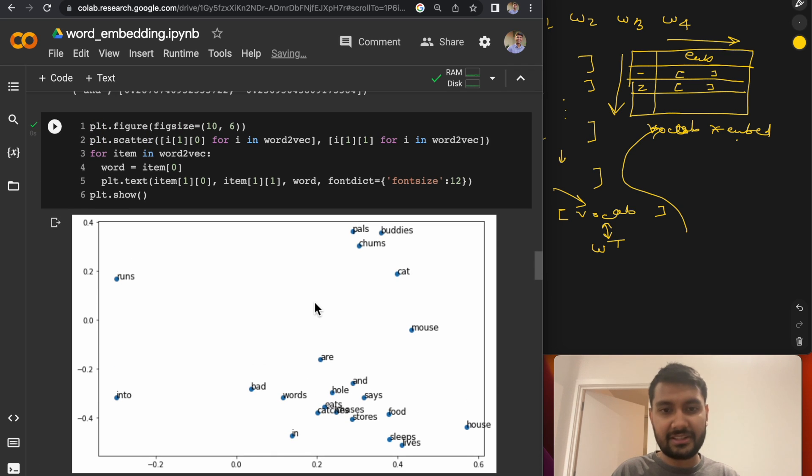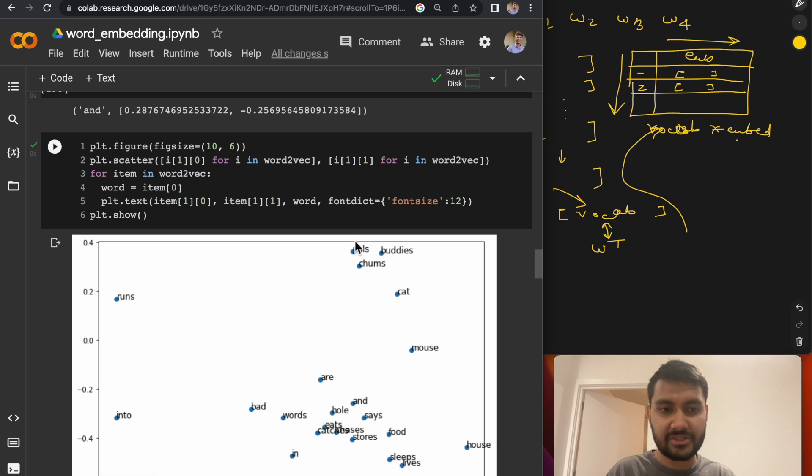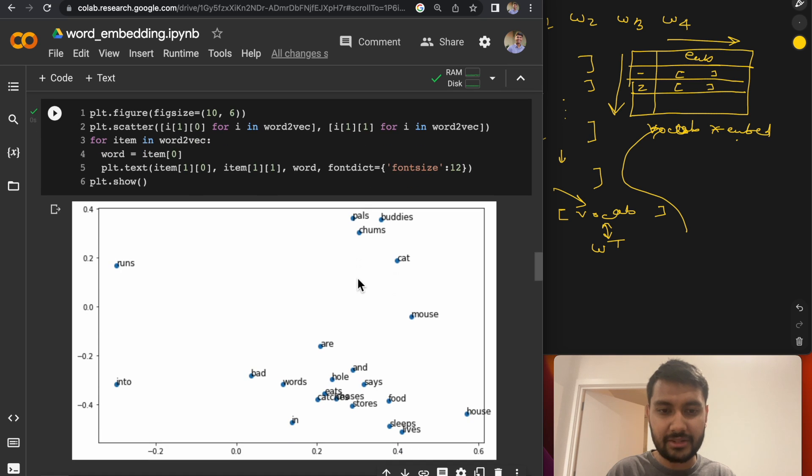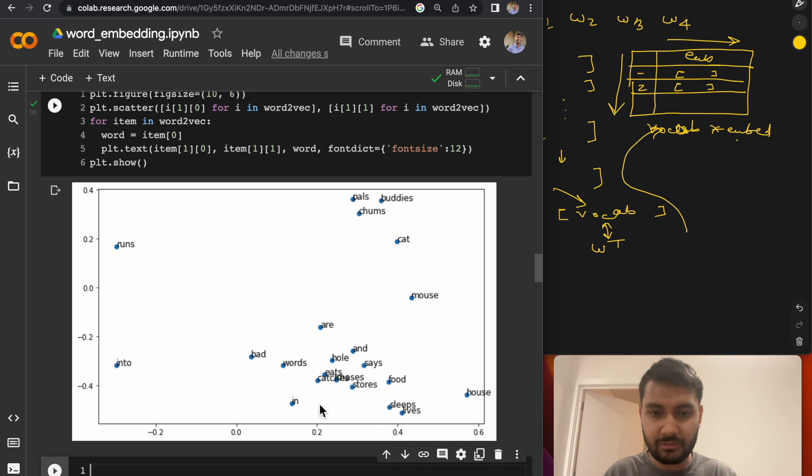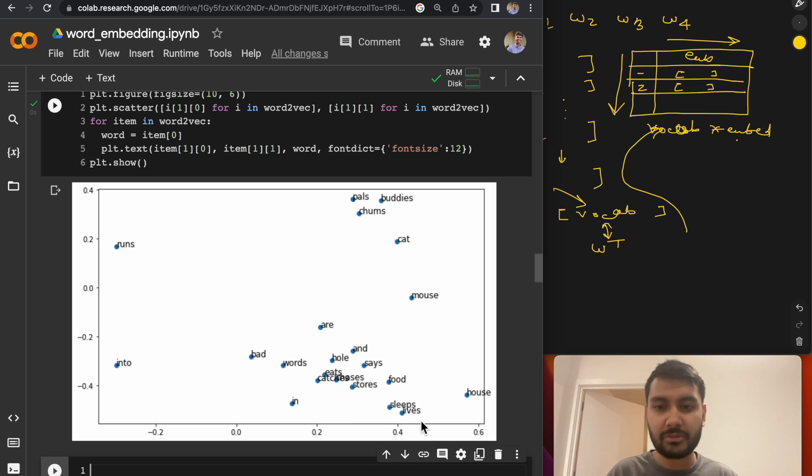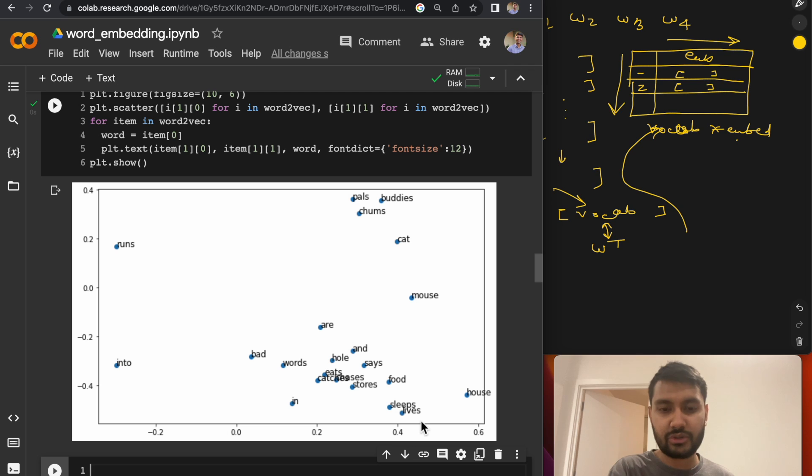So you can see that the model after training the model further, you can see that words like pals, buddies, chums are closer together. Some of the verbs have come together. Some of the other kind of words like sleeps, lives have also come together because the way that they were expressed in the corpus, they had similar context. So they end up with similar embeddings.